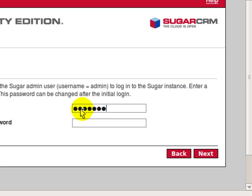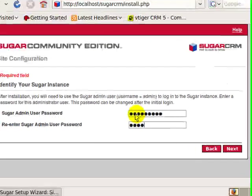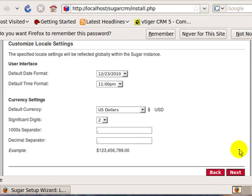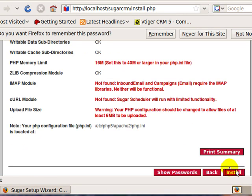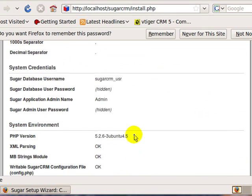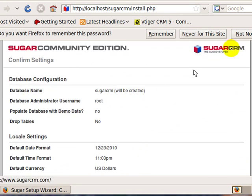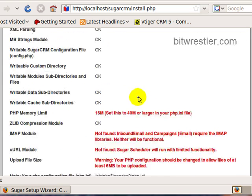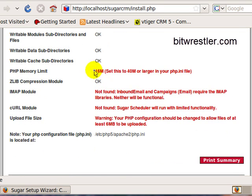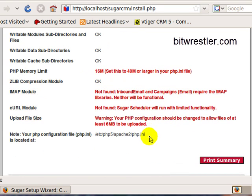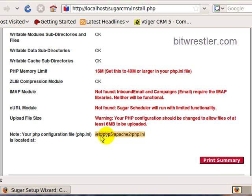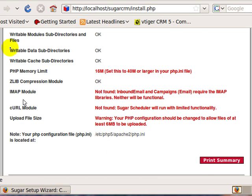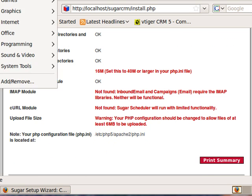Now type in the administrator password. You will need this password to log on to SugarCRM. Note the warning messages in red from SugarCRM. In order to fix this, we need to install additional software and edit the php.ini file.